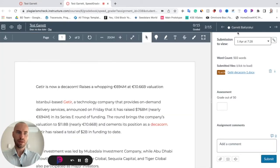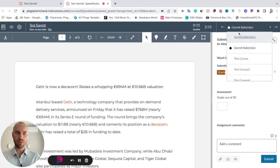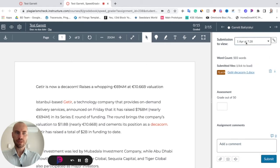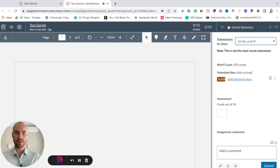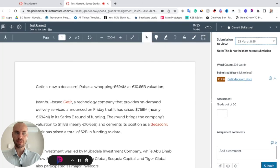Here you can switch between different students and you can see if a student had more than one attempt to this assignment. If you click on a previous one, you will see a notification that this is not the most recent submission.